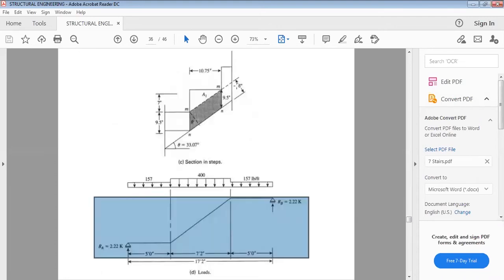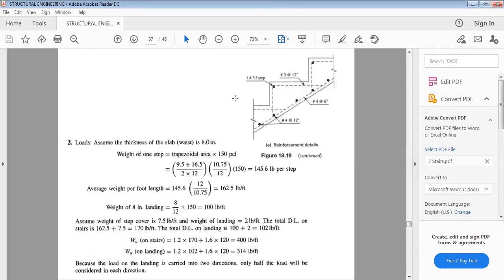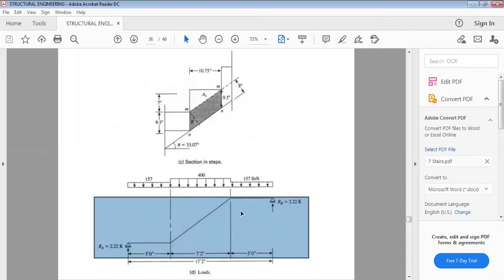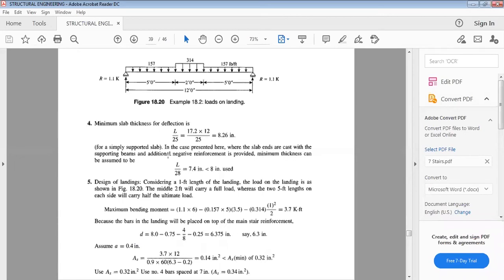We calculate the minimum waist thickness using L/28. Considering both ends as monolithic, we use L/28 for the minimum thickness for deflection control. The required value comes to 7.4 inches, so we take 8 inches for the waist thickness.